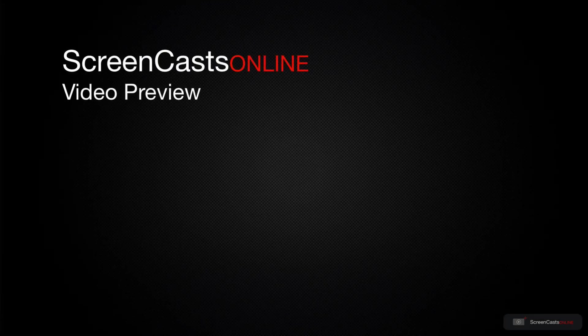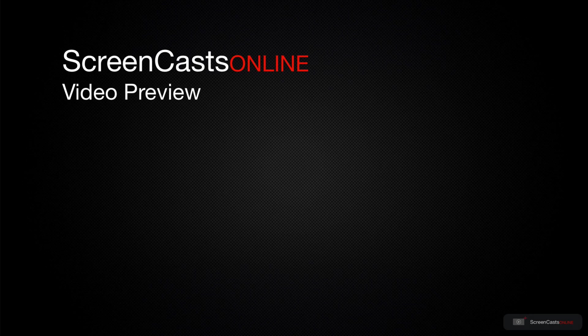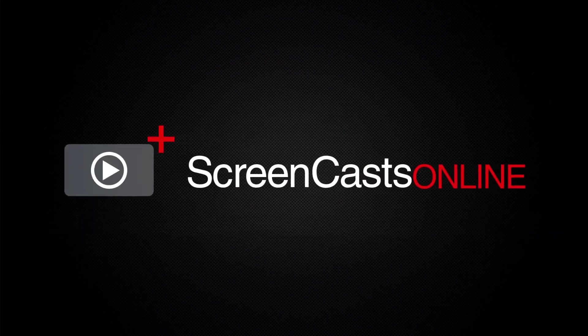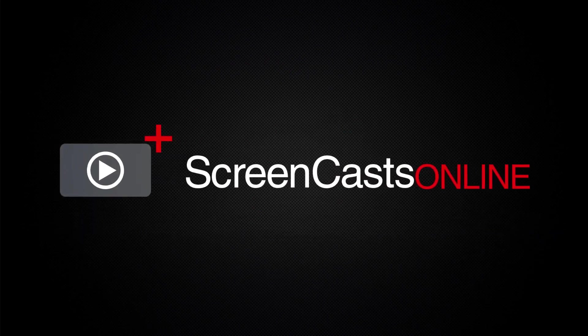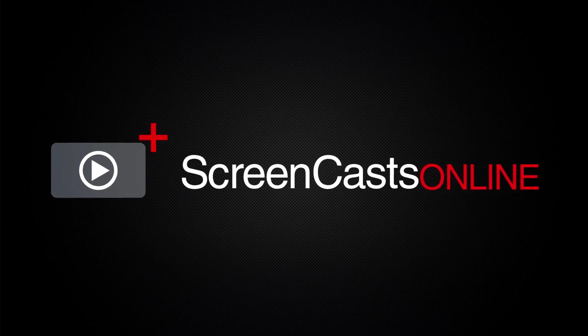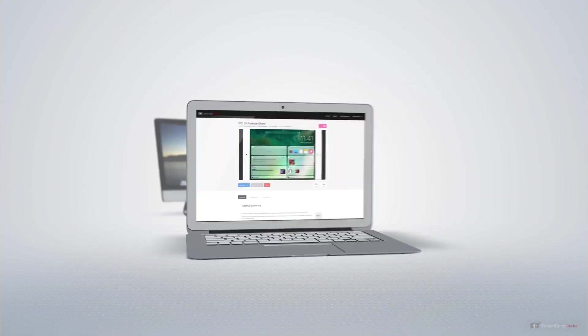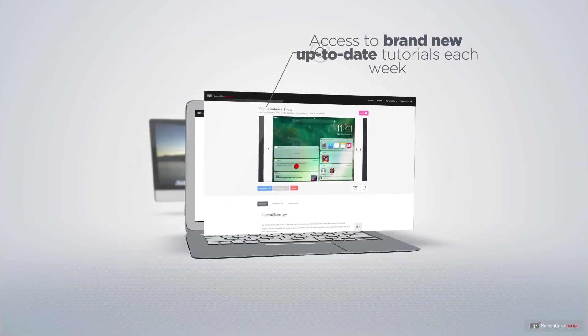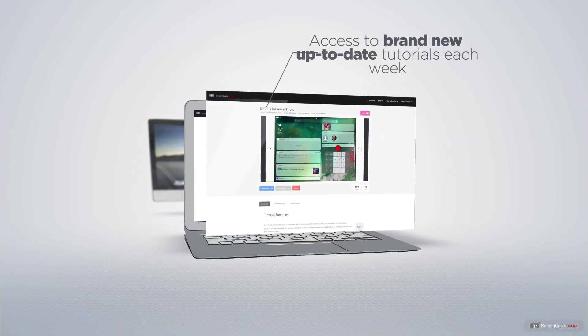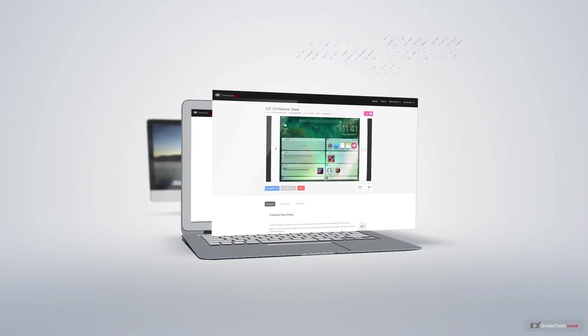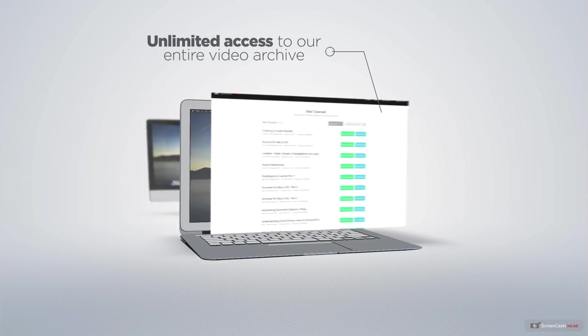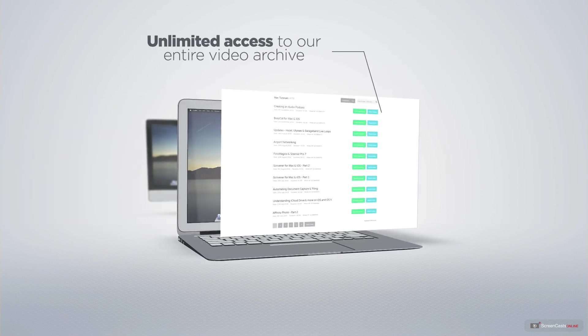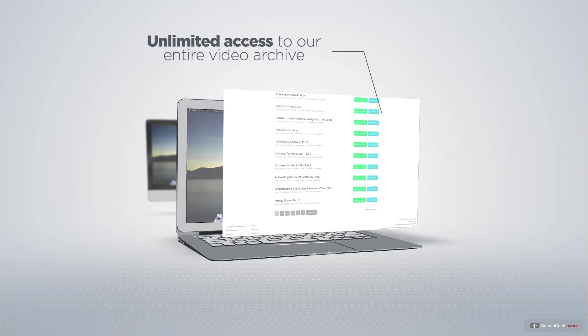That's just a quick preview of one of this week's Apple related tutorials from ScreenCastsOnline. ScreenCastsOnline is your premium source of Apple related video tutorials. All of our members get access to brand new up-to-date tutorials each week, as well as unlimited access to our entire video archive full of Mac and iOS related tutorials.